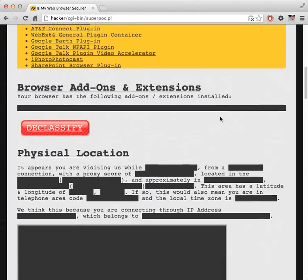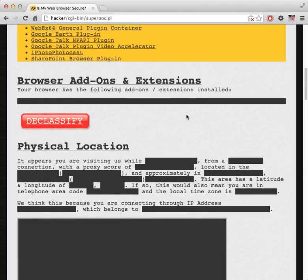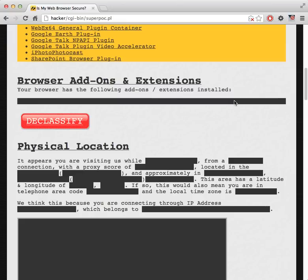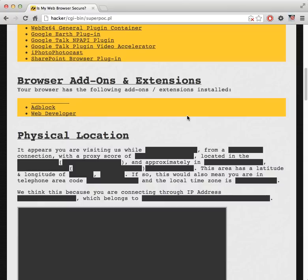The next thing we're going to unlock is browser add-ons and extensions. In Firefox they're called add-ons and in Chrome they're called extensions. These pieces of installable software extend the functionality of the browser. Right now I have AdBlock turned on and an extension in Chrome that deduplicates all my tabs. We're going to hit the declassify button and it's able to detect what extensions I have installed. I explain exactly how this is done in one of the blog posts associated with this video.